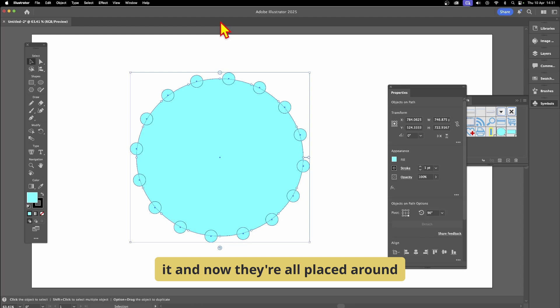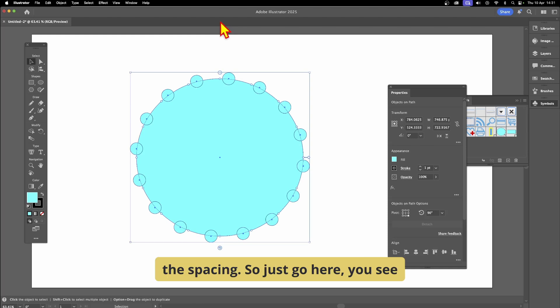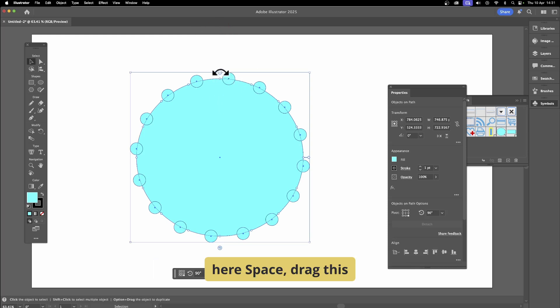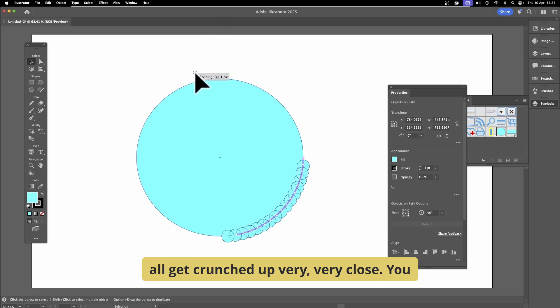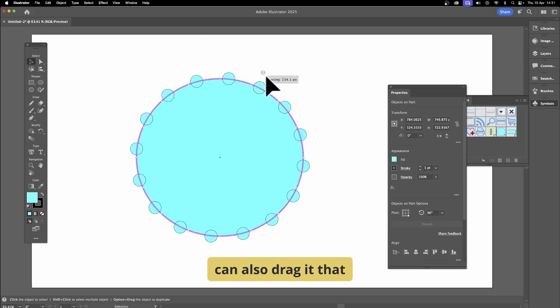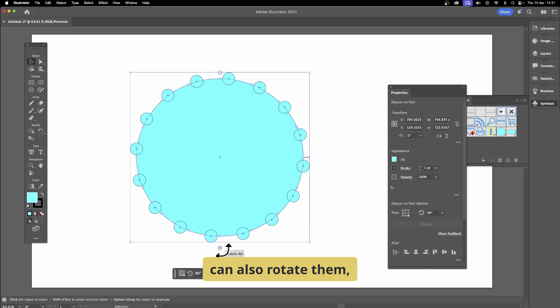Click the path and now they're all placed around it, evenly spaced. You can also change the spacing — drag this way and they all get crunched up very close, or drag the other way and they'll go to the maximum, all evenly distributed.